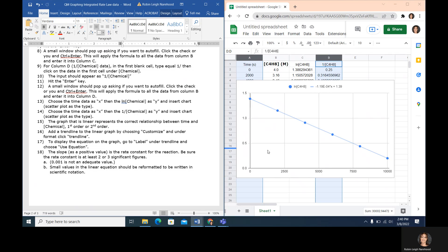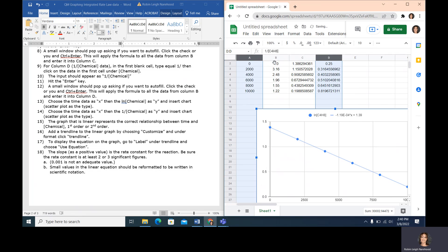This program allows us to quickly take our data and calculate the natural log and the inverse of the concentration in order to see which set of data is linear, so we can decide if our rate law is first order or second order. It will automatically save, and we can share this data to Moodle so that it can be submitted.